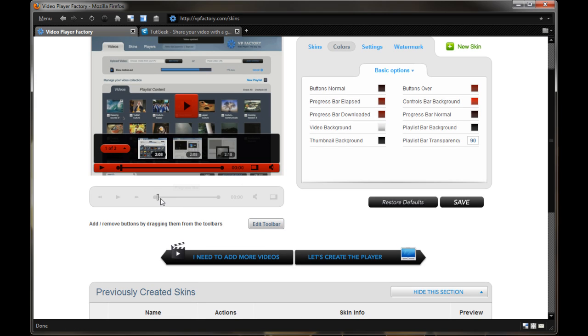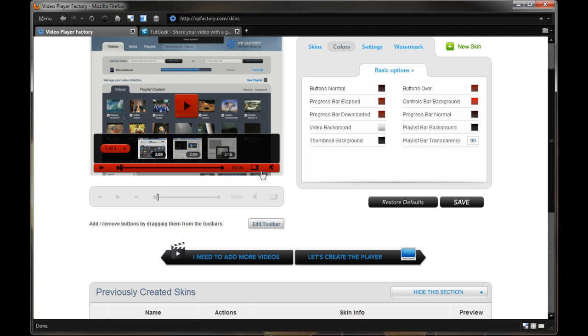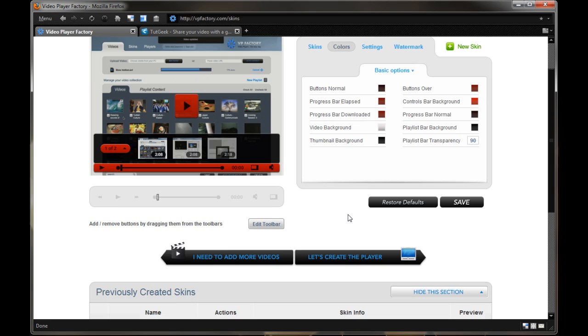So you can really customize, I believe they say over 50 elements of your video player down to the very details. So you can get really just the way you like it, and you can go here and look at all the elements of it, the play button, the next button, volume bar, etc. And you can, whoops, I didn't want to fullscreen that, but you can actually take them and drop them in, drop them out, etc. So they do a lot of stuff.